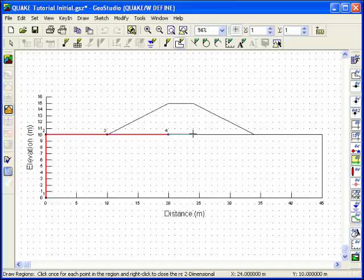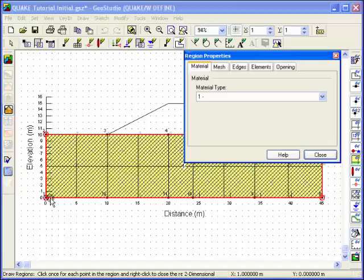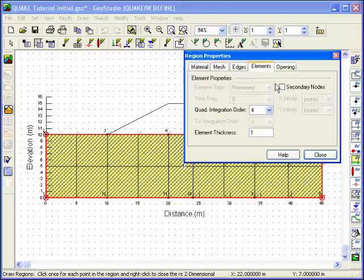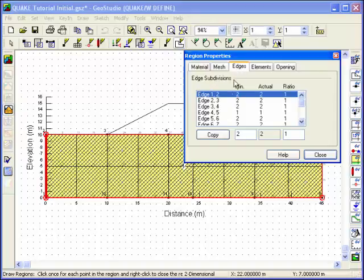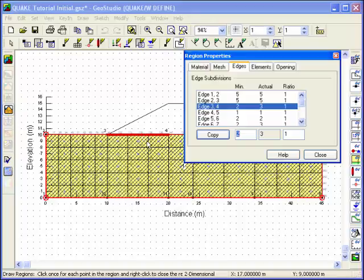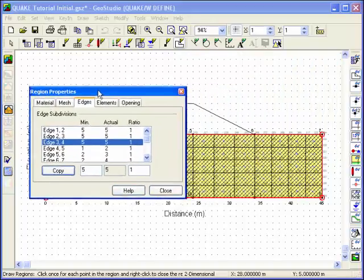Move the cursor over the sketched lines and click the left mouse button to create region points, remembering to add additional region points where required to get a nice structured mesh. A finite element mesh will be automatically generated and a Regions Property dialog box will appear. Click on the Mesh tab and ensure structured quadrilateral elements are being used. Click on the Elements tab and select the Secondary Nodes option. Then click on the Edge tab to fine-tune the number of elements on an edge. For example, select Edge 1-2 and change the number of divisions to 5, then use the Copy button to confirm this change. Change the divisions on other element edges by either clicking the edge with your cursor or selecting the edge from the list box.